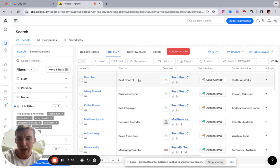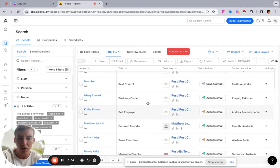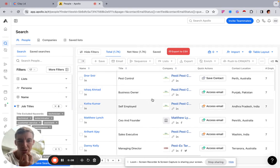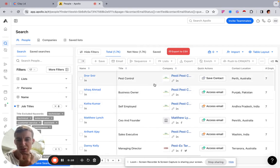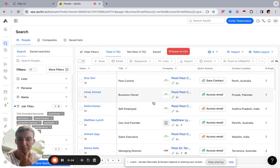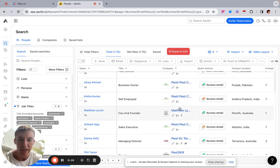In this video I'm going to show you a way that is a little bit less known on how to build a lead list of local businesses, and I'm going to be doing this within Apollo. Normally you might use a service like D7 Lead Finder or Clay, but I'm going to show you a less known way that you can do this through Apollo.